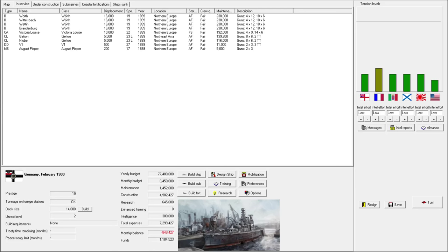Welcome back everyone to episode 2 of Let's Play Germany in Rule the Waves. So we'll just kind of push through as many turns as we can during this episode.